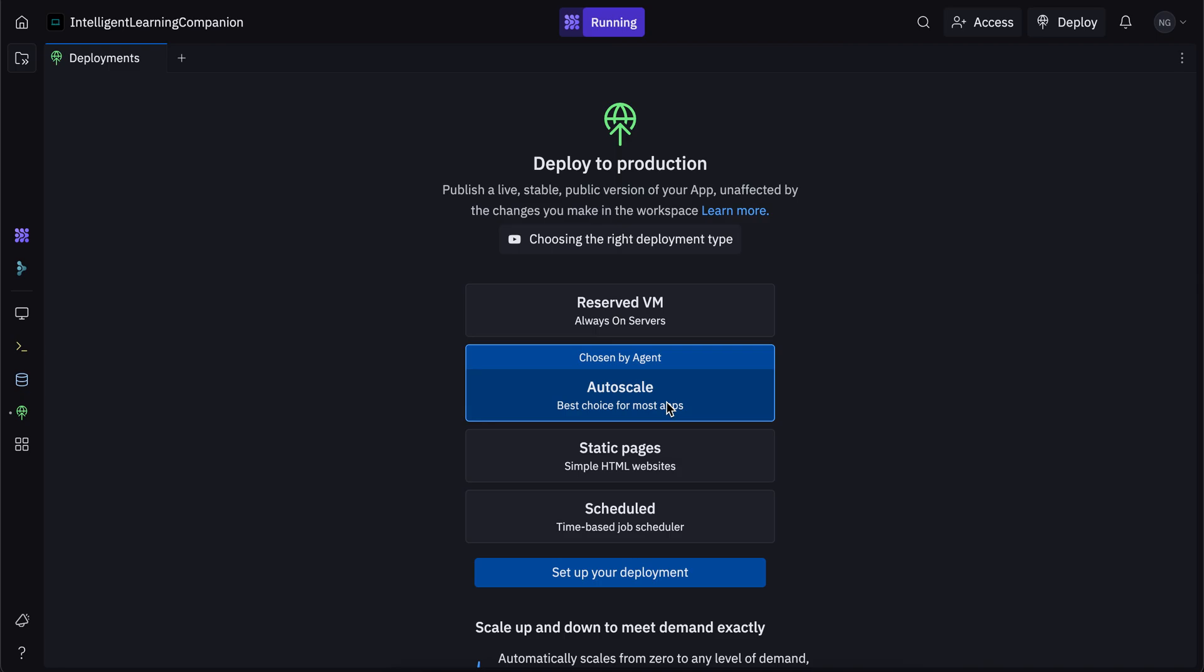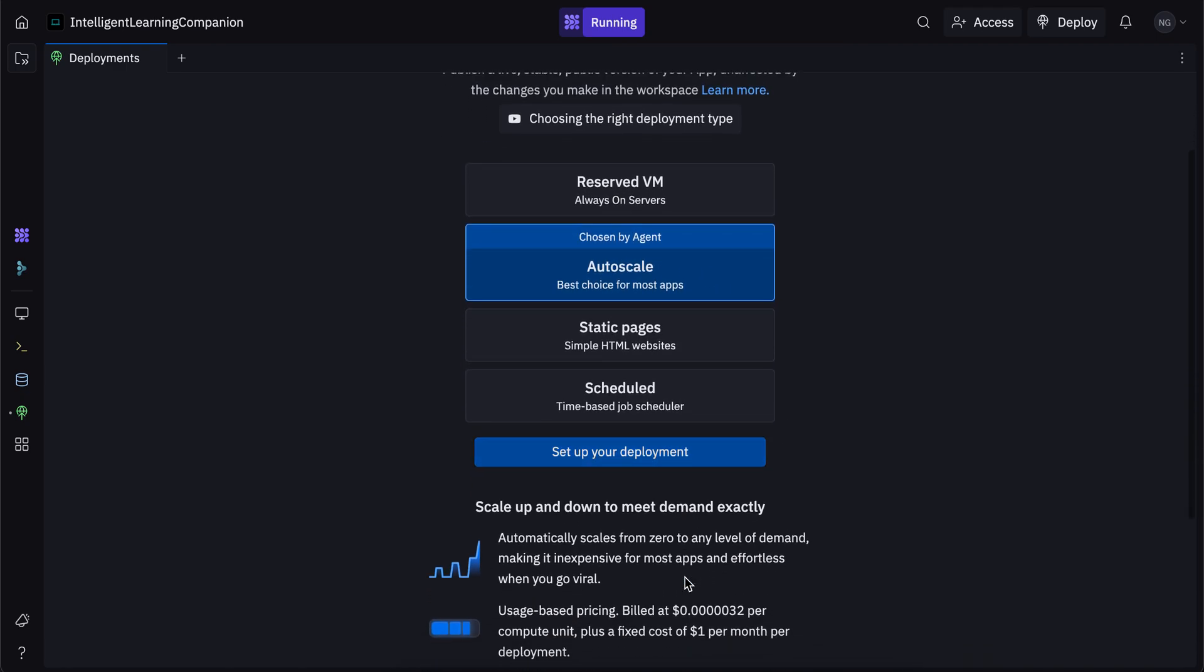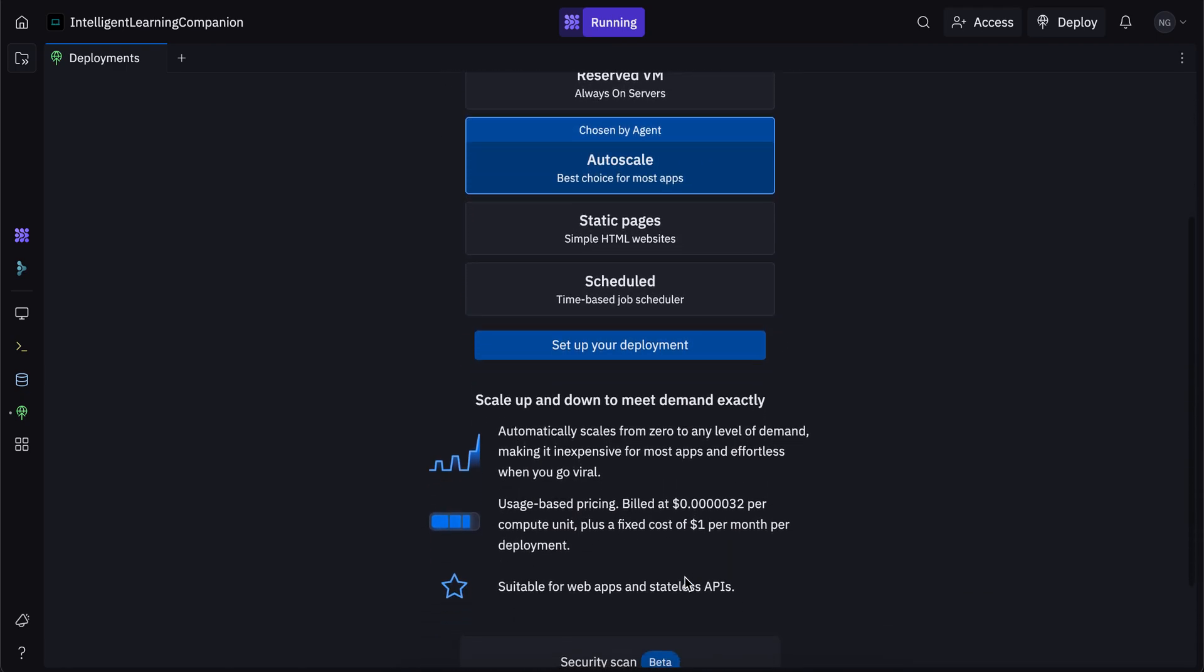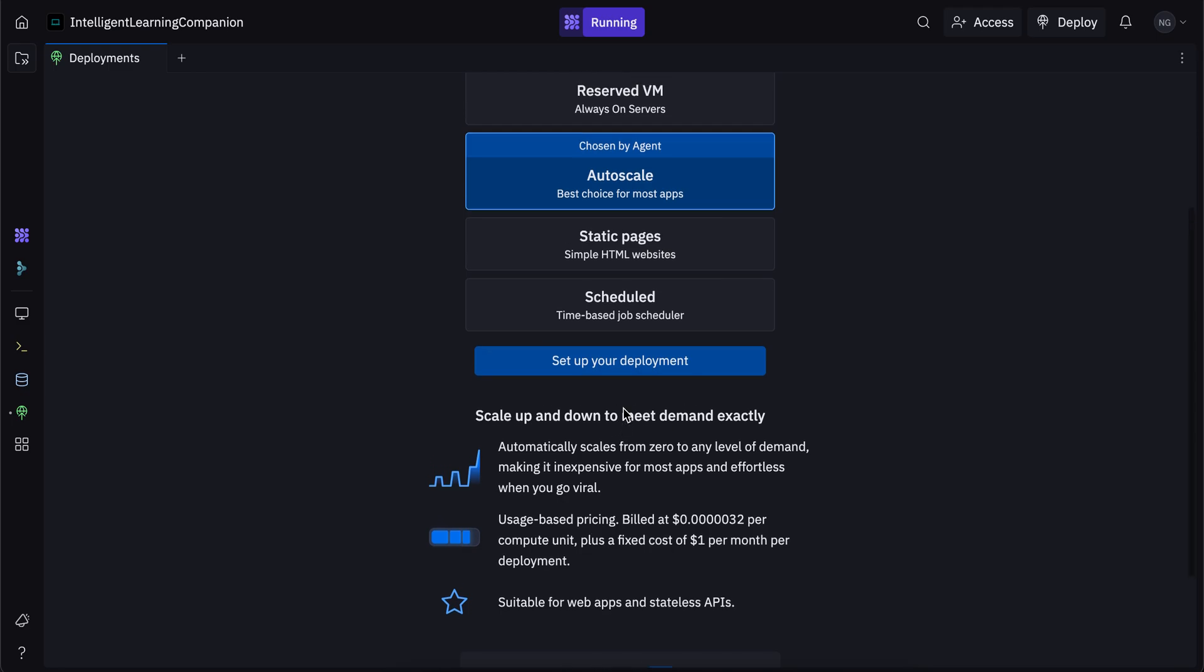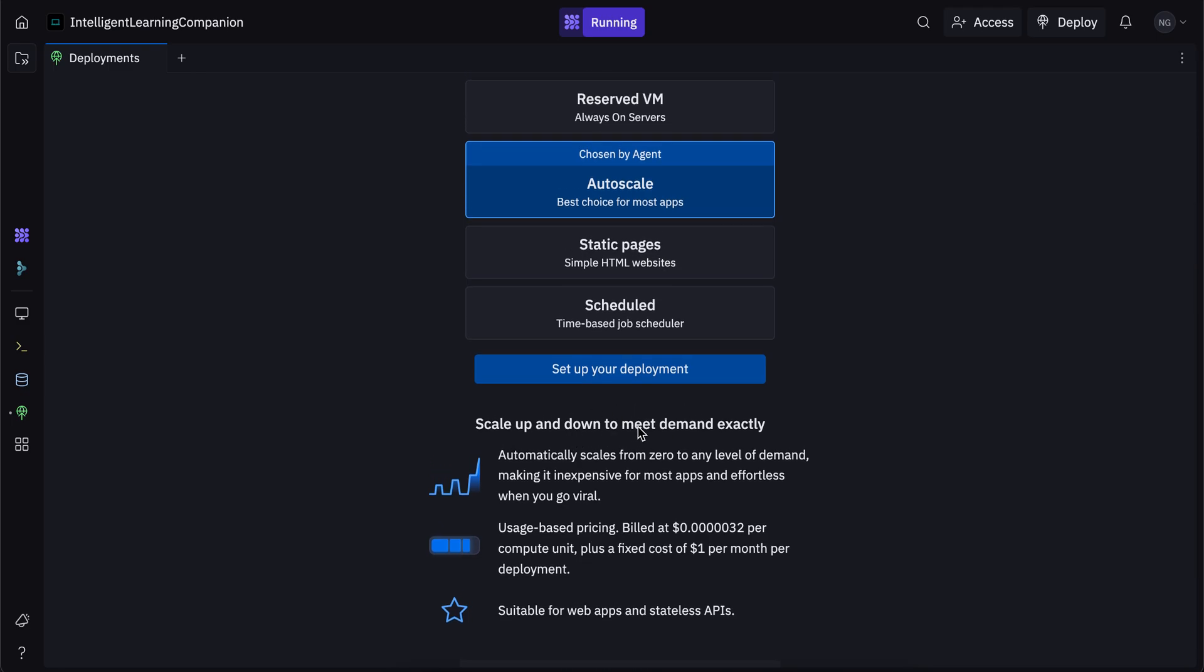So if you want to start deploying your app with autoscale, you want to click on this deploy button, you'll see the screen, click on autoscale, and you want to click on setup your deployment. So as you can see, it's giving us some details here on autoscale. You get to scale up and down to meet demand exactly, automatically scales from zero to any level of demand, making it inexpensive for most apps and effortless when you go viral.